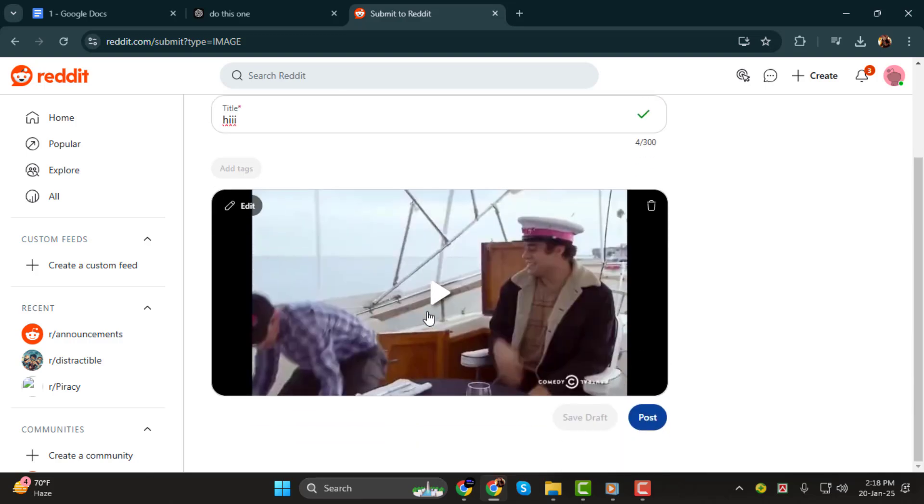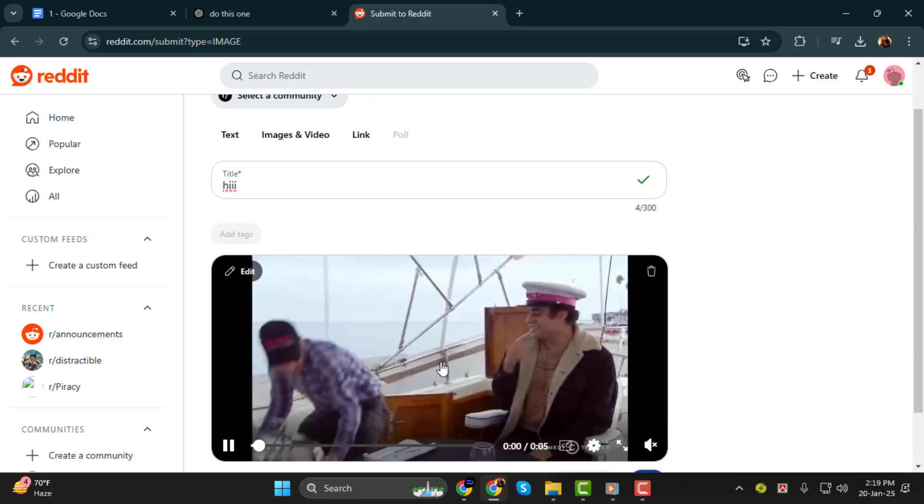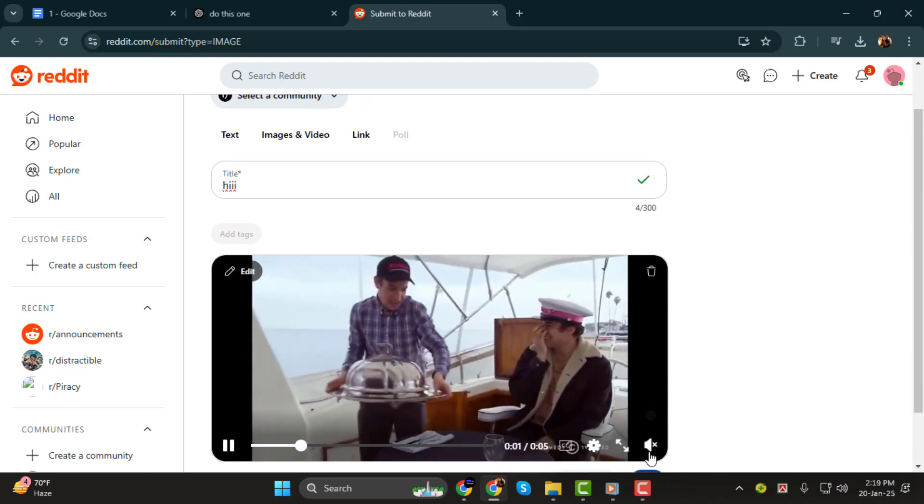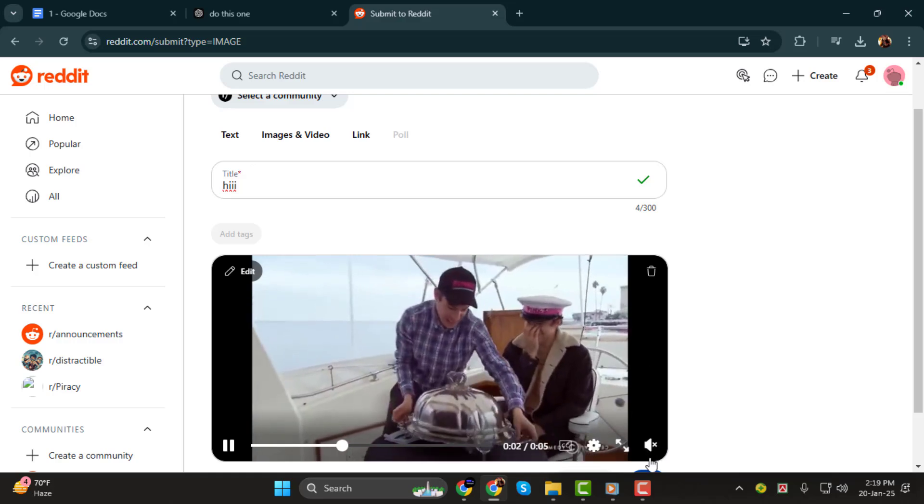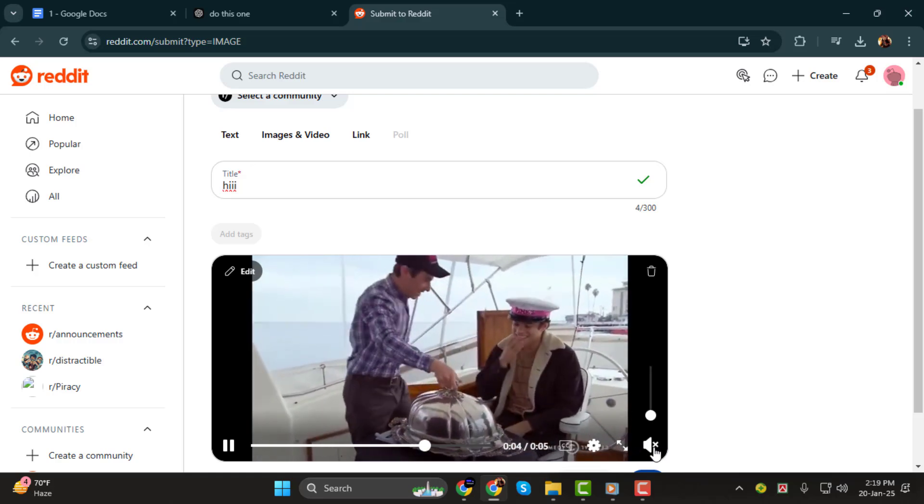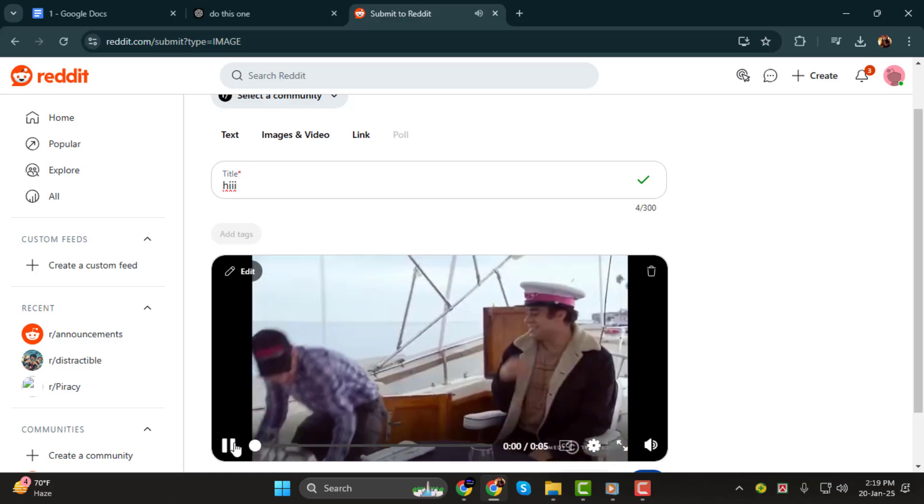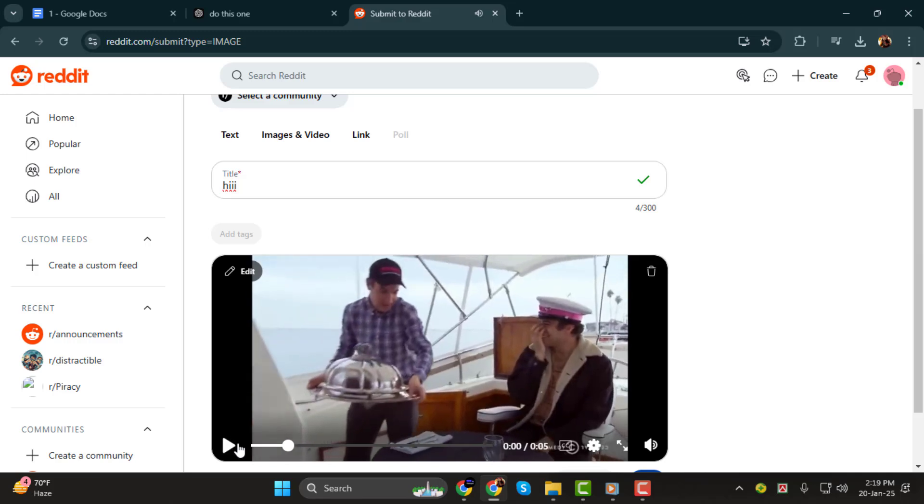Step 4. After uploading, make sure your video has sound. To check this, click on the video in the preview window and play it back. If the sound is working, you're good to go.